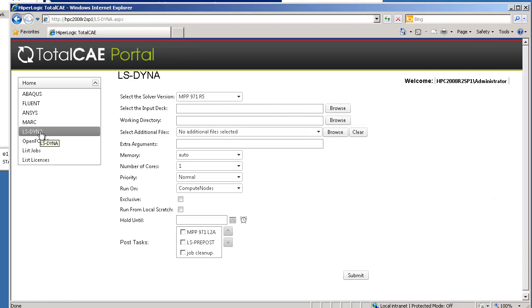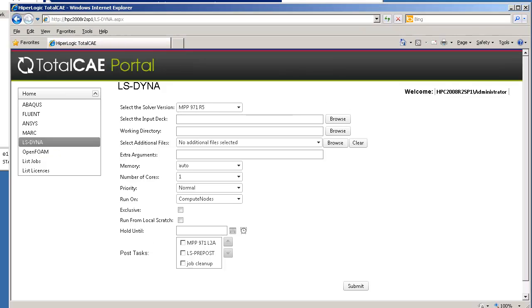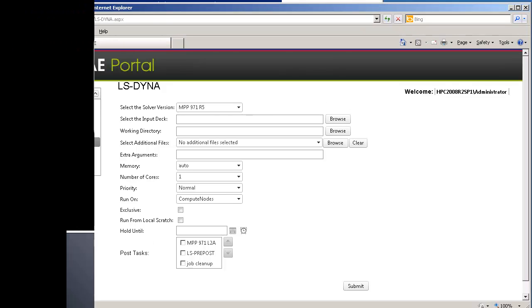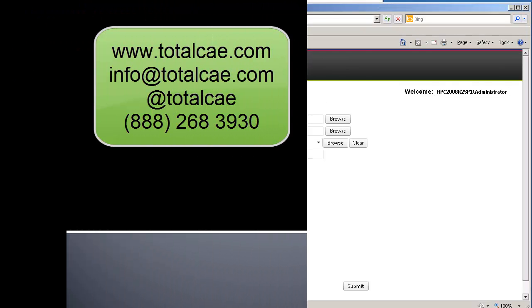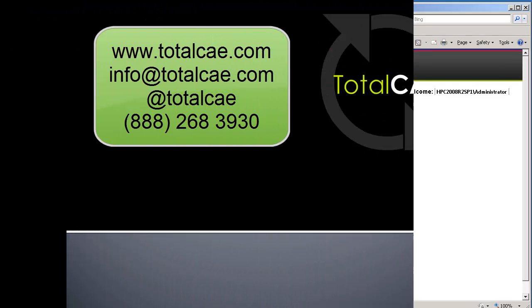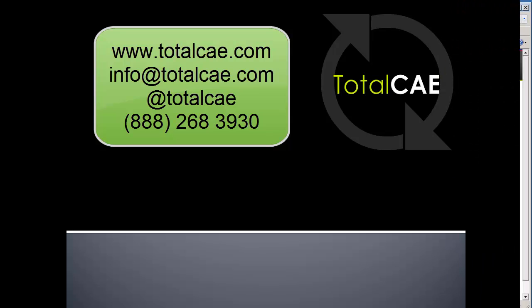We support a wide range of solvers, so please contact us at info at TotalCAE.com or visit us on the web at www.TotalCAE.com.